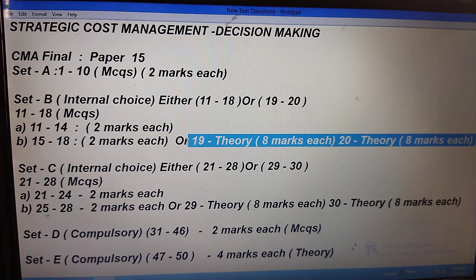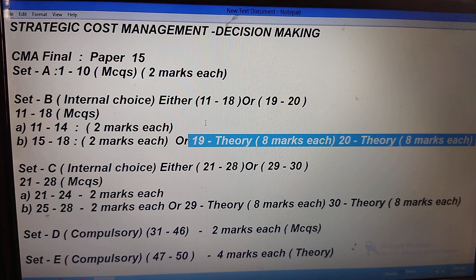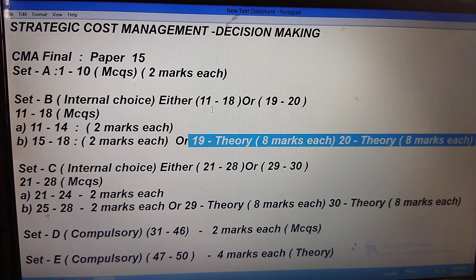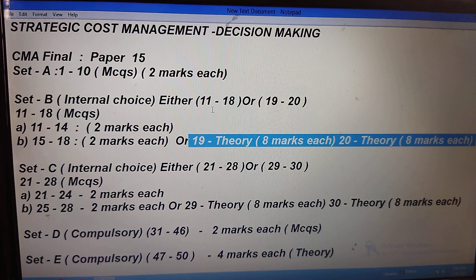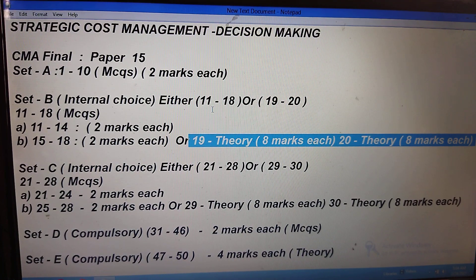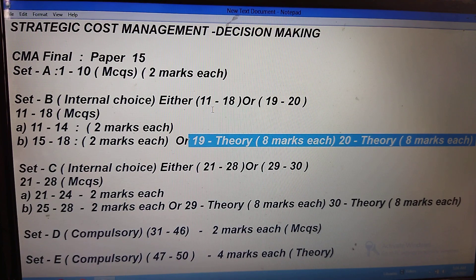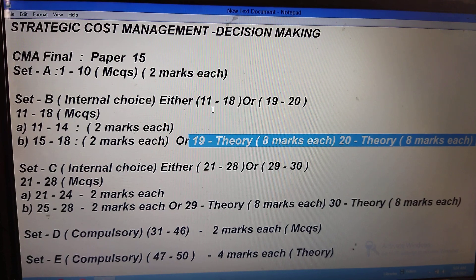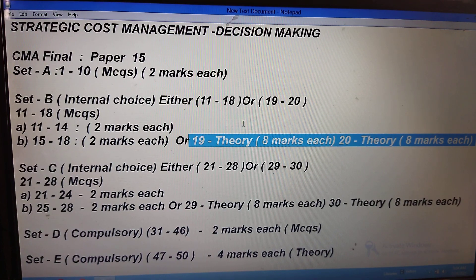Alternatively, in Set B you can choose questions 19 and 20, which are theory questions each carrying eight marks. You should write minimum eight points and a maximum of 10 to 12 points. Since it is online and you have to type, practice typing whenever you feel bored — sit with the system and practice. That will be helpful for you. So in Set B, you will get one internal choice.